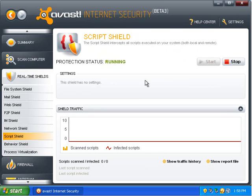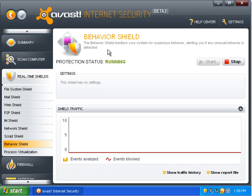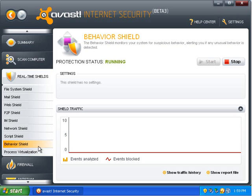Script shield. This will prevent malicious scripts on the system and on webpages. Behavior shield. This will check for behaviors of programs that it doesn't detect with its signatures. Right here, it will be scanning them for their behavior. And it will let me know if something does something like modify a protected registry key or something like that.